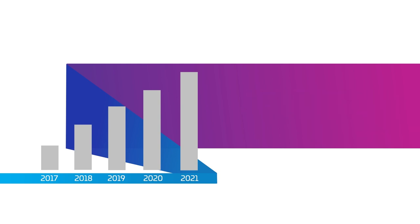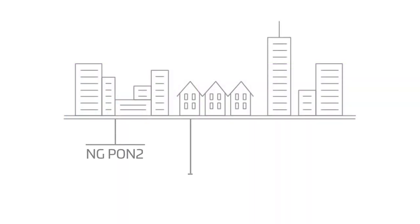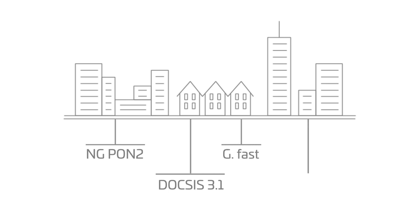As architectures evolve fast, driven by 5G, network convergence, and more, it's our job to know what's next and help you meet demands with a fully integrated product and service offering.